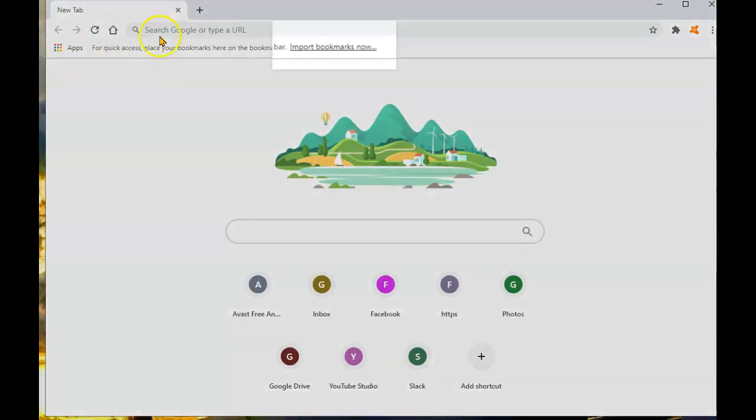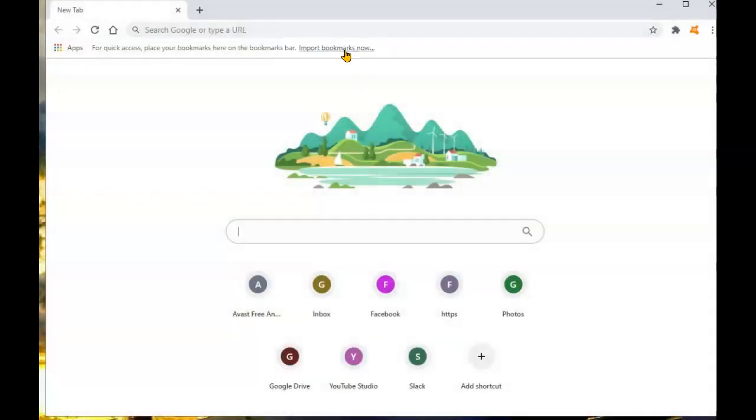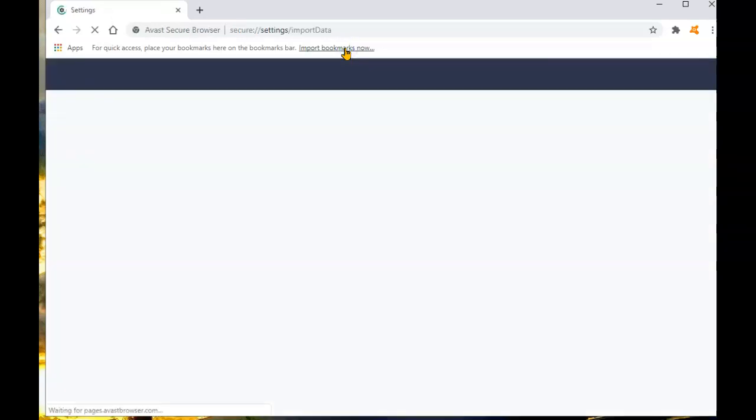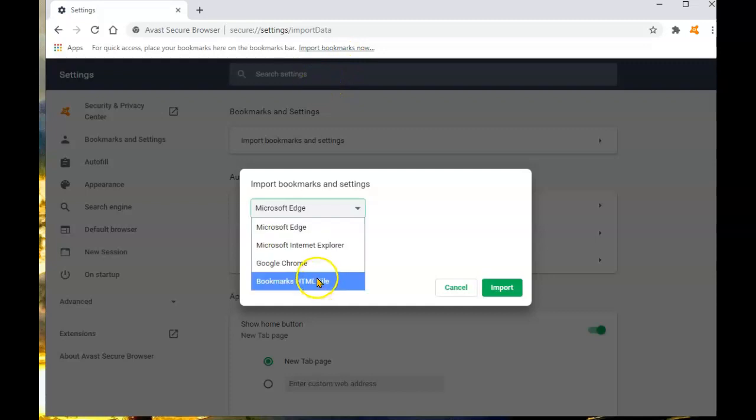First thing you're greeted with to make life easy, it asks you to import bookmarks. Since we saved all the information in the last video, it's now time to put that to use. So we'll click on the import and we're going to select the bookmarks HTML file. That's the way it was saved.